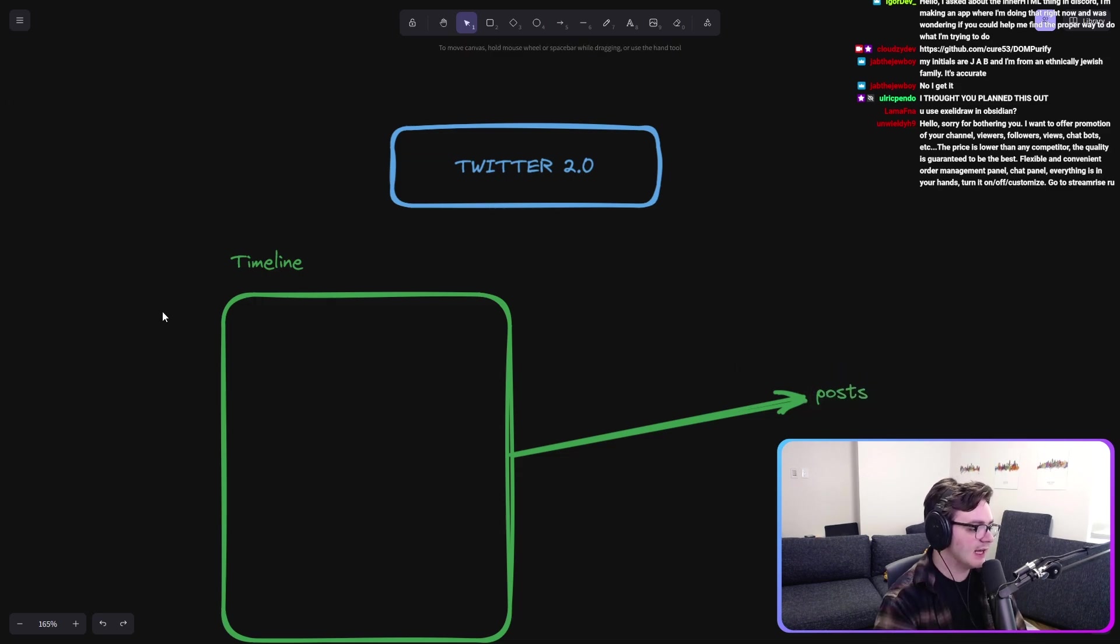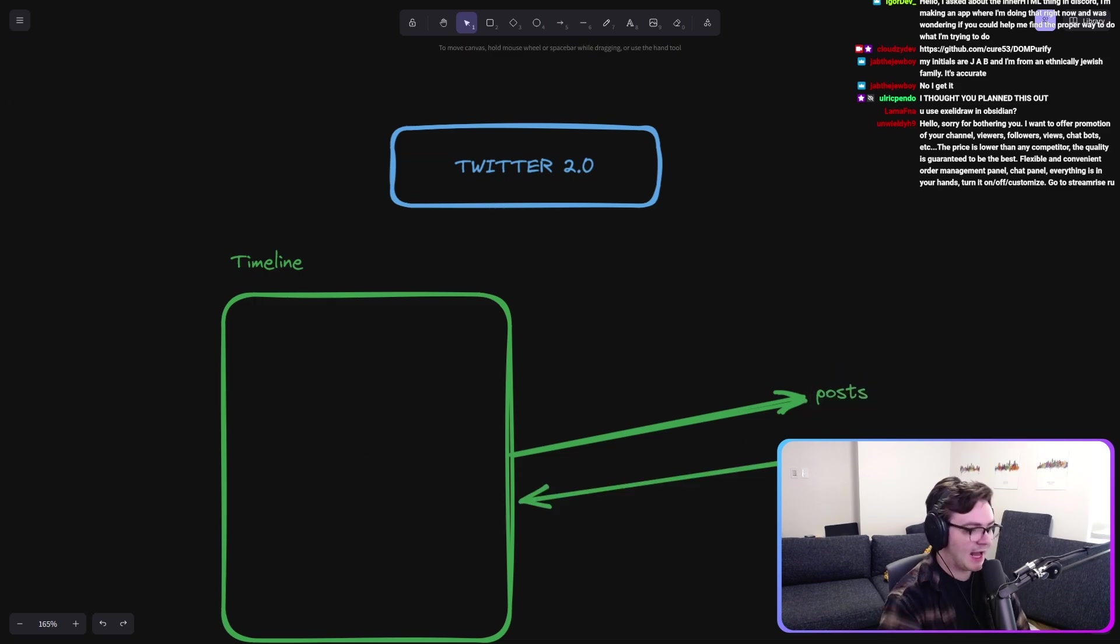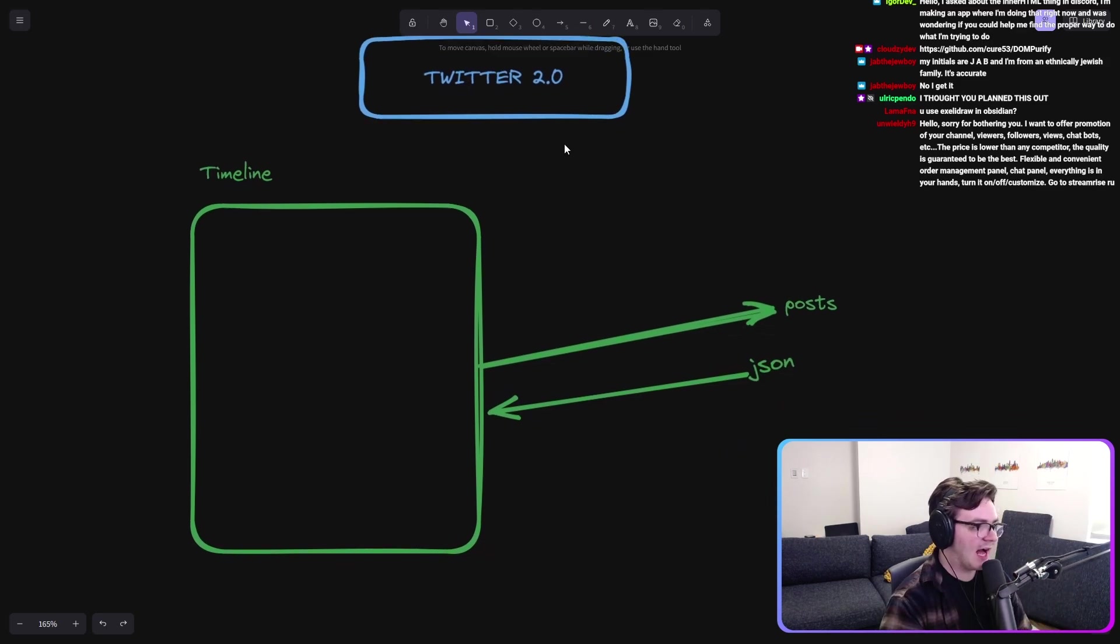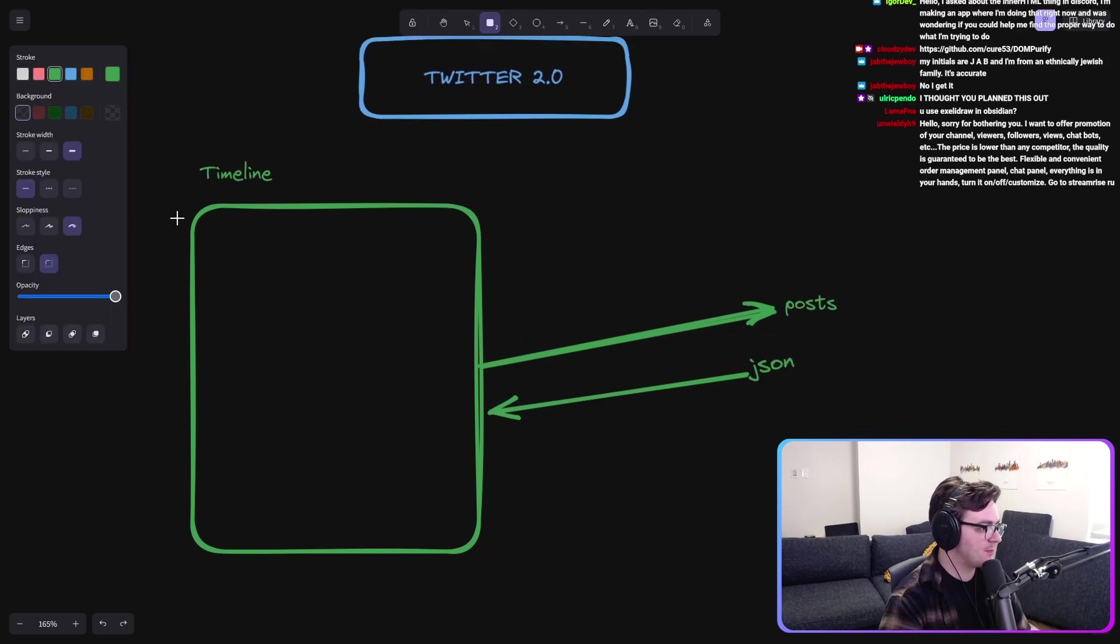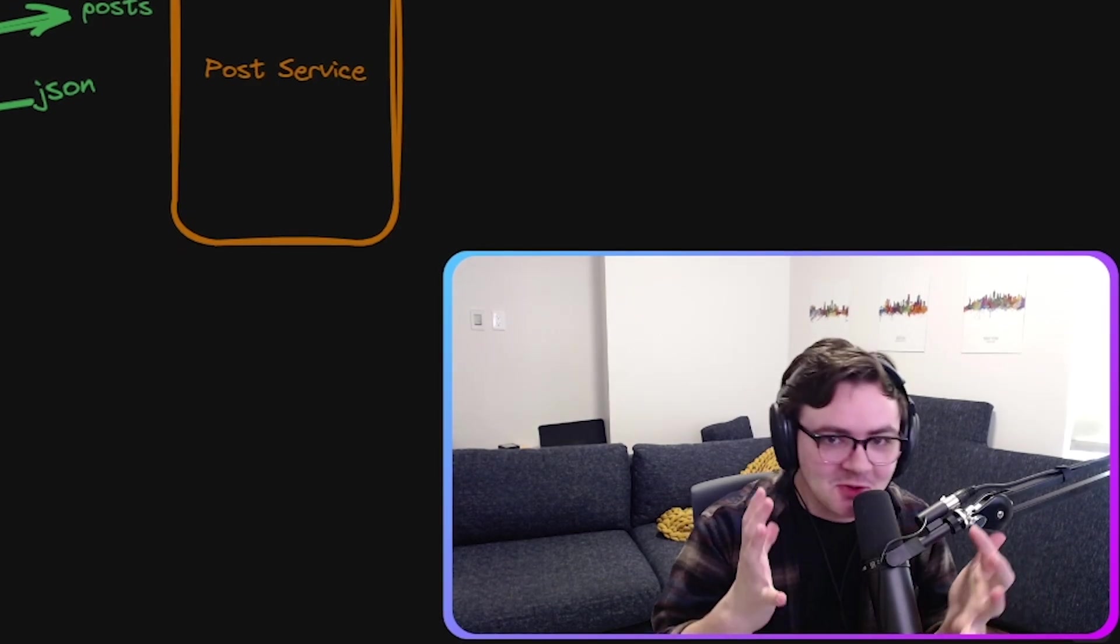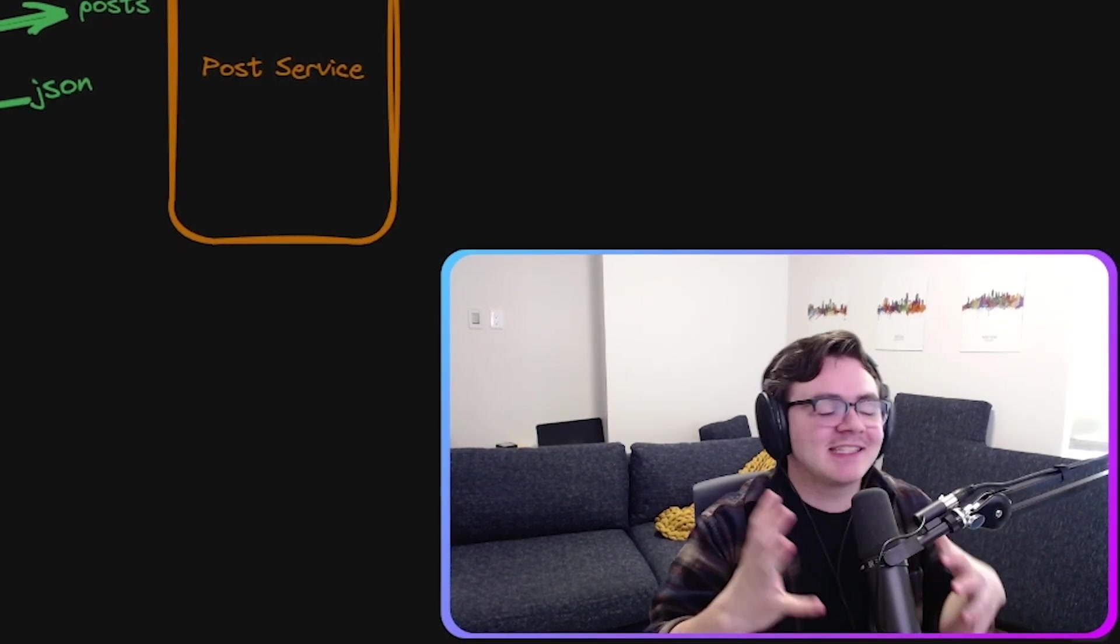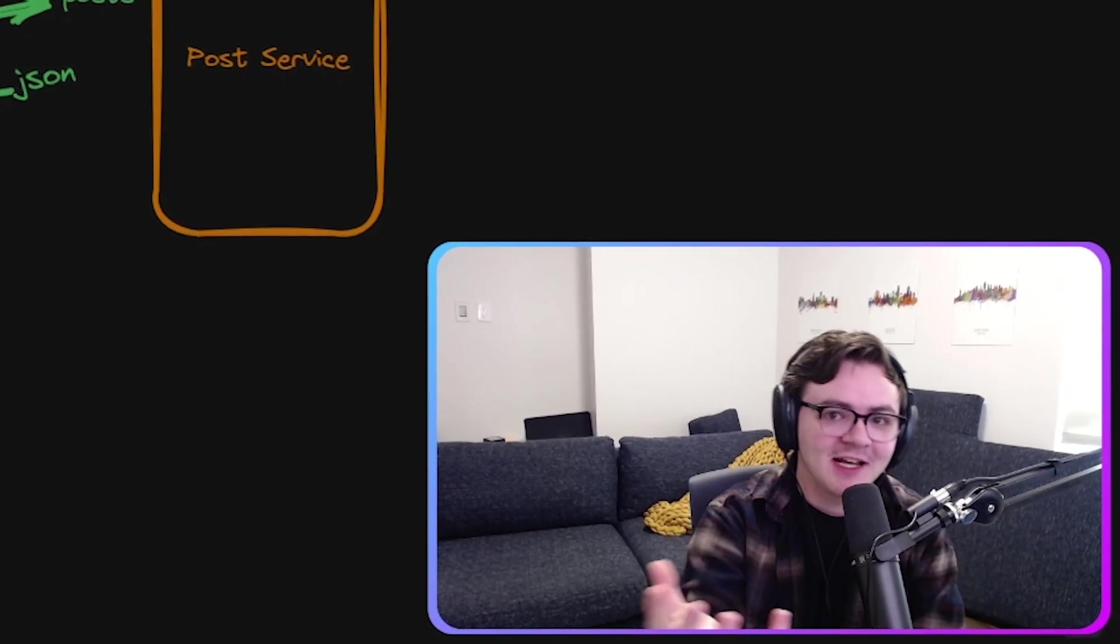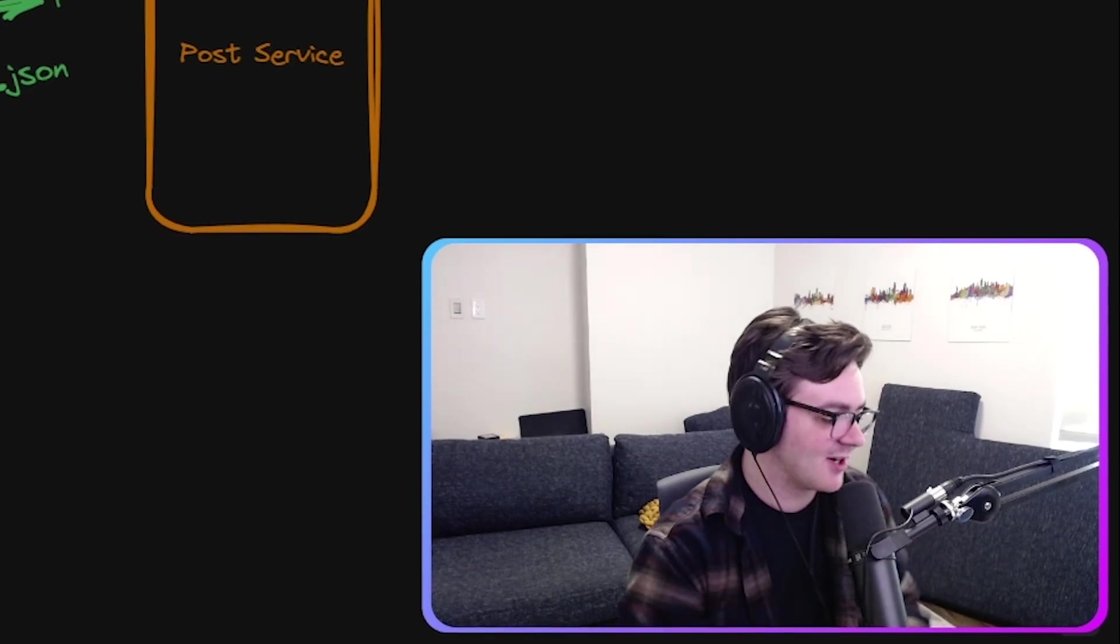And it needs to take that data and then it wants to render out these posts. I think we can do better than a single post service that returns back some JSON and we render things on the home screen.